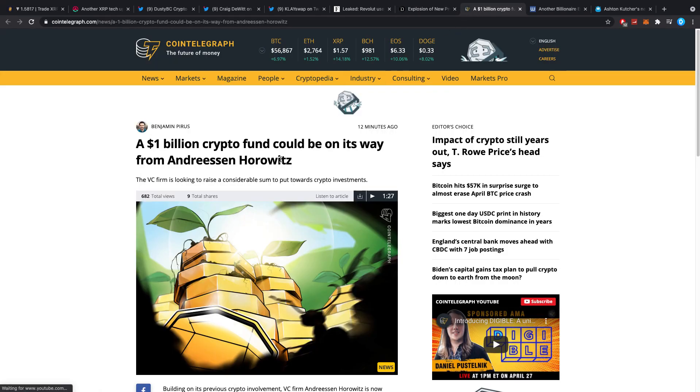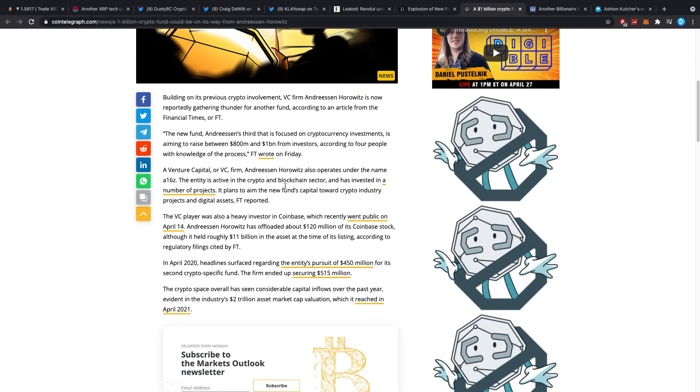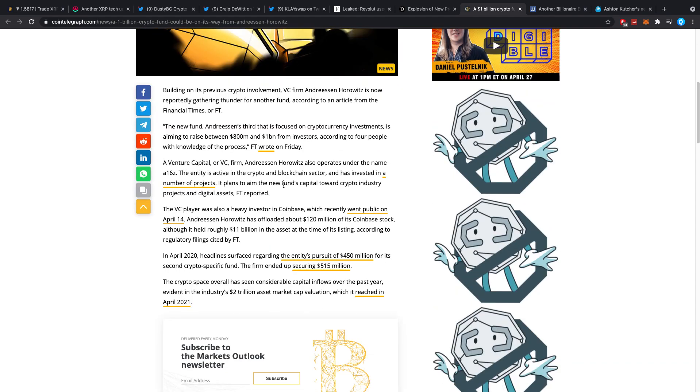$1 billion crypto fund could be on its way from Andreessen Horowitz. The VC firm is looking to raise a considerable sum to put towards crypto investments. To be honest, $1 billion is a lot of money. But from their side, I guess it's not that much because these guys are always busy with the heavy money. Andreessen Horowitz getting into a crypto fund is different than investing in a crypto company. So, I definitely think that is interesting.